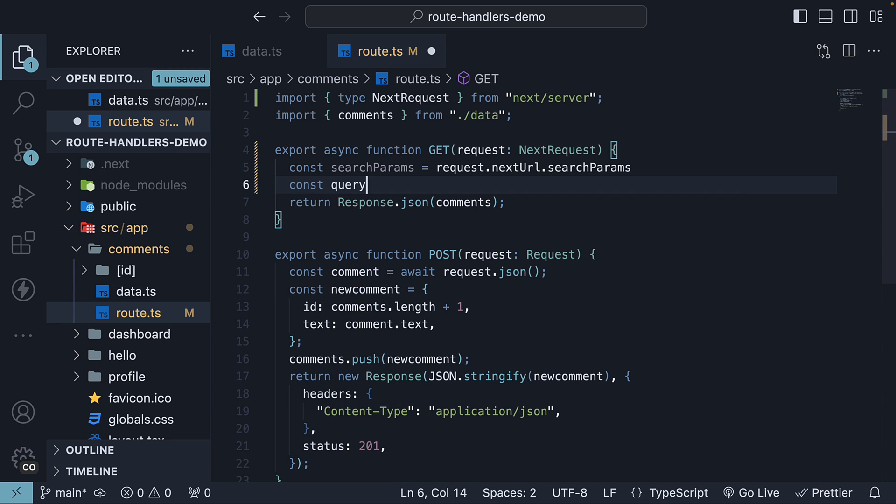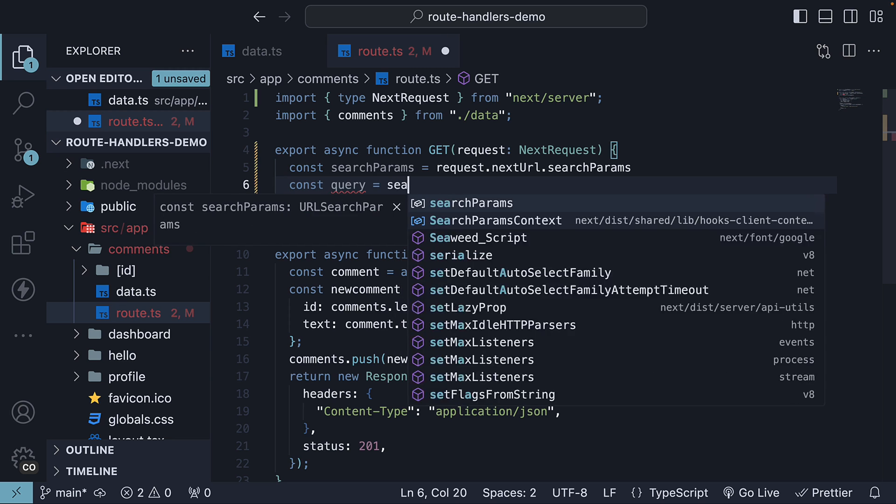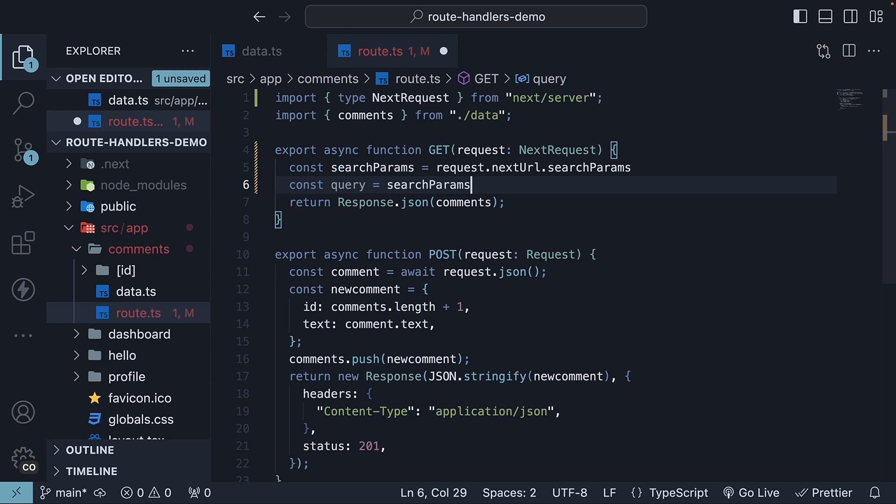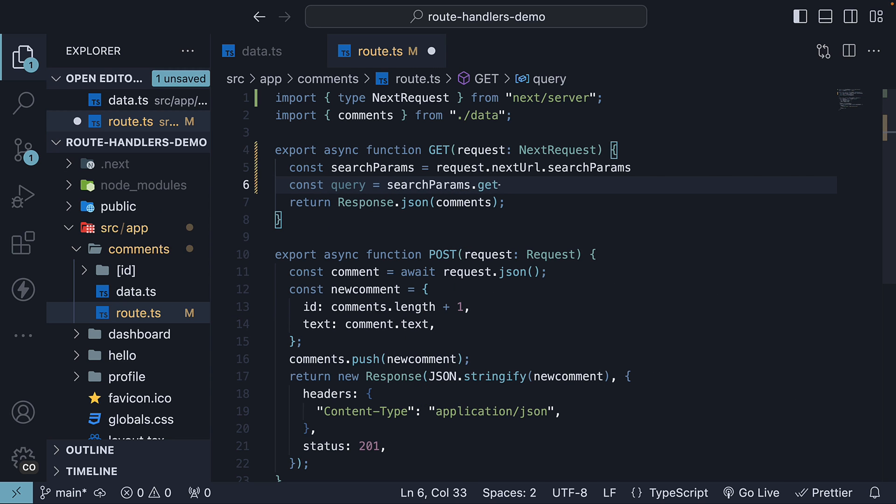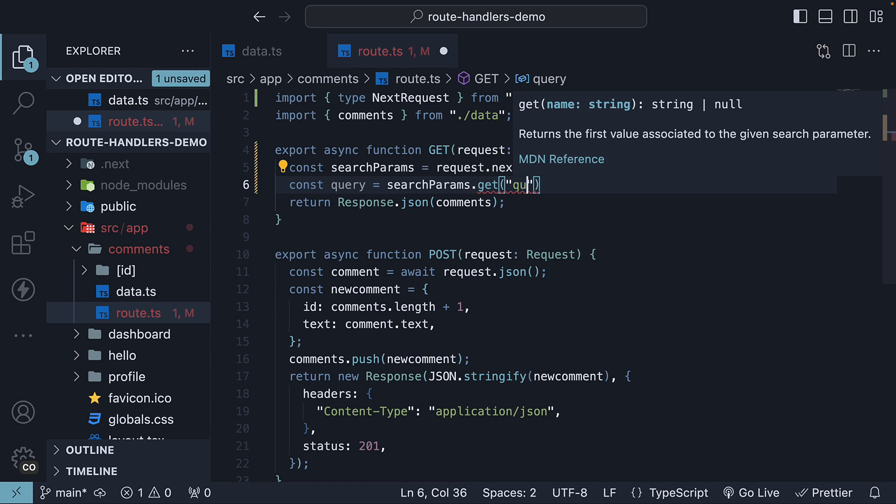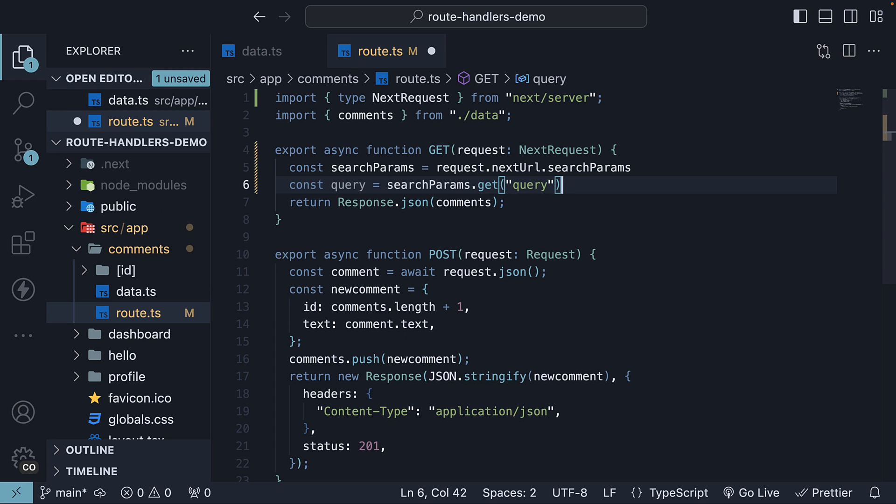So, const query is equal to searchparams dot get parameter name is query.